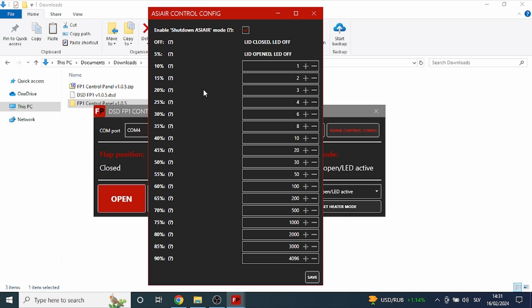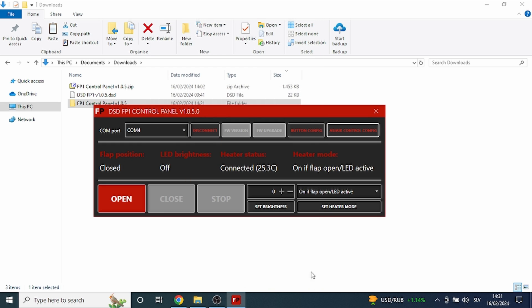To simplify, when you are using this feature in combination with ASIAIR shutdown in your plan, when it happens and DC ports turn off, it will cause flat panel to close and LED light to turn off. But as I said before, in order to achieve this, you have to provide main flat panel power separately from the ASIAIR.